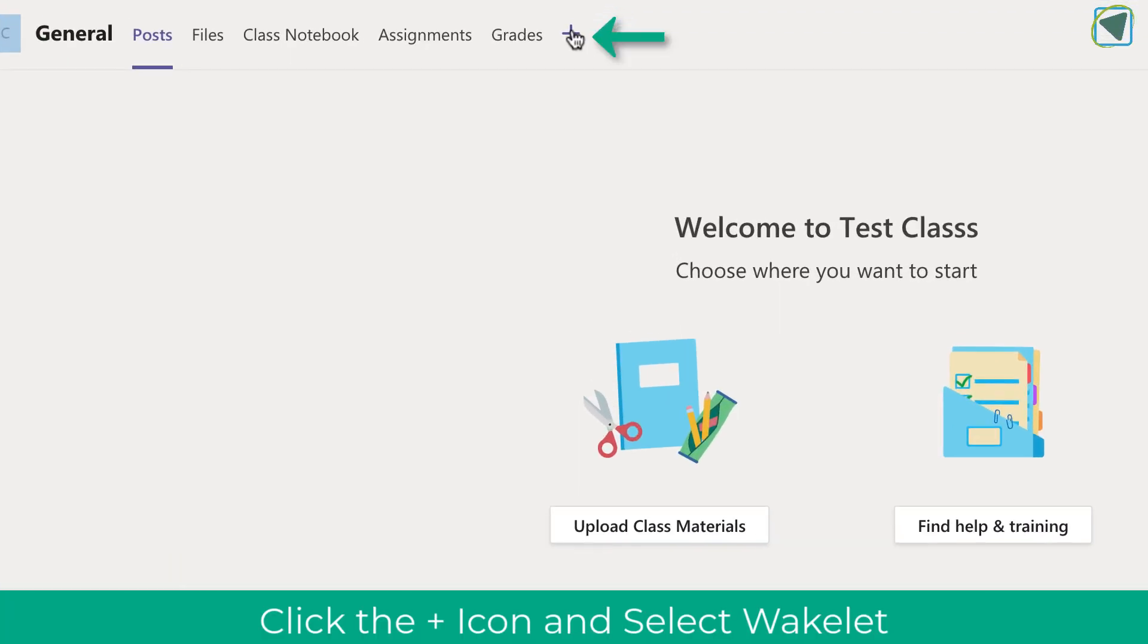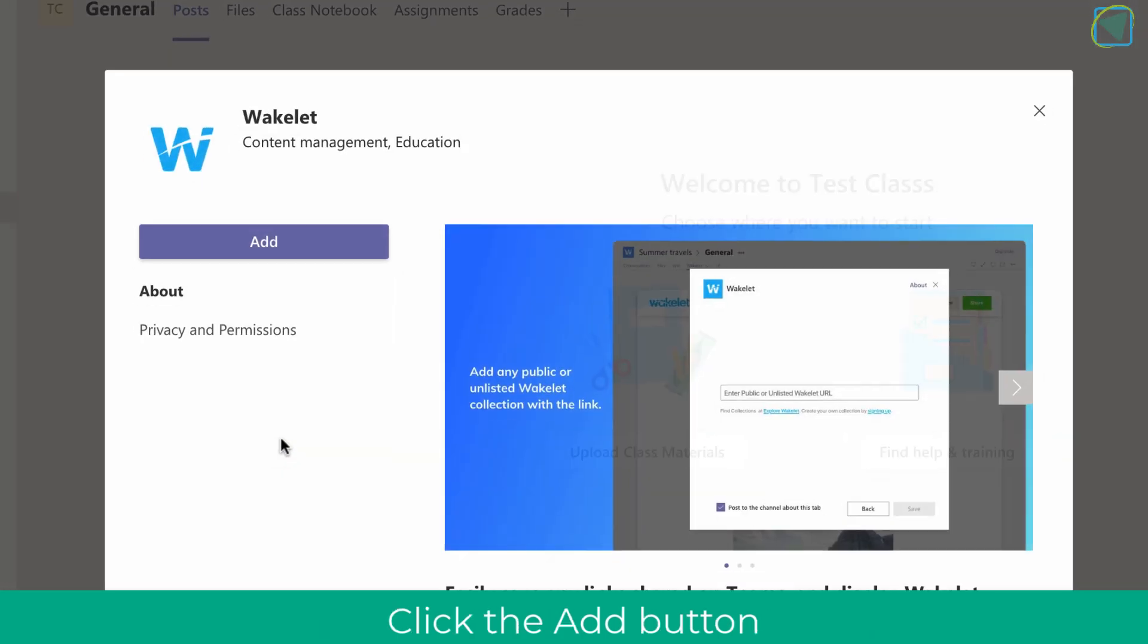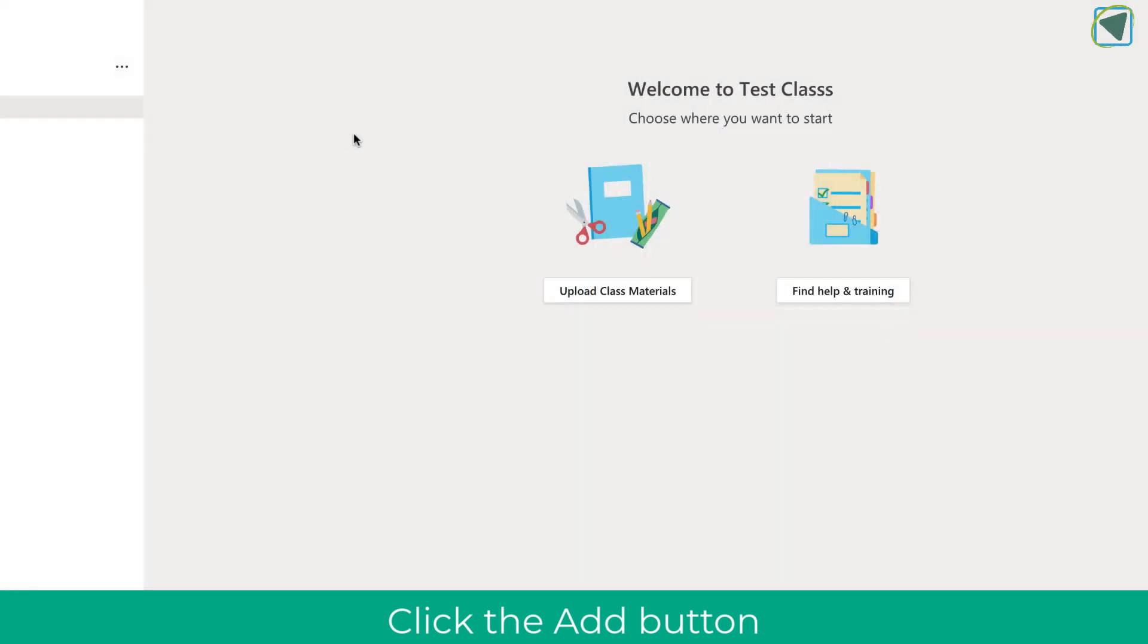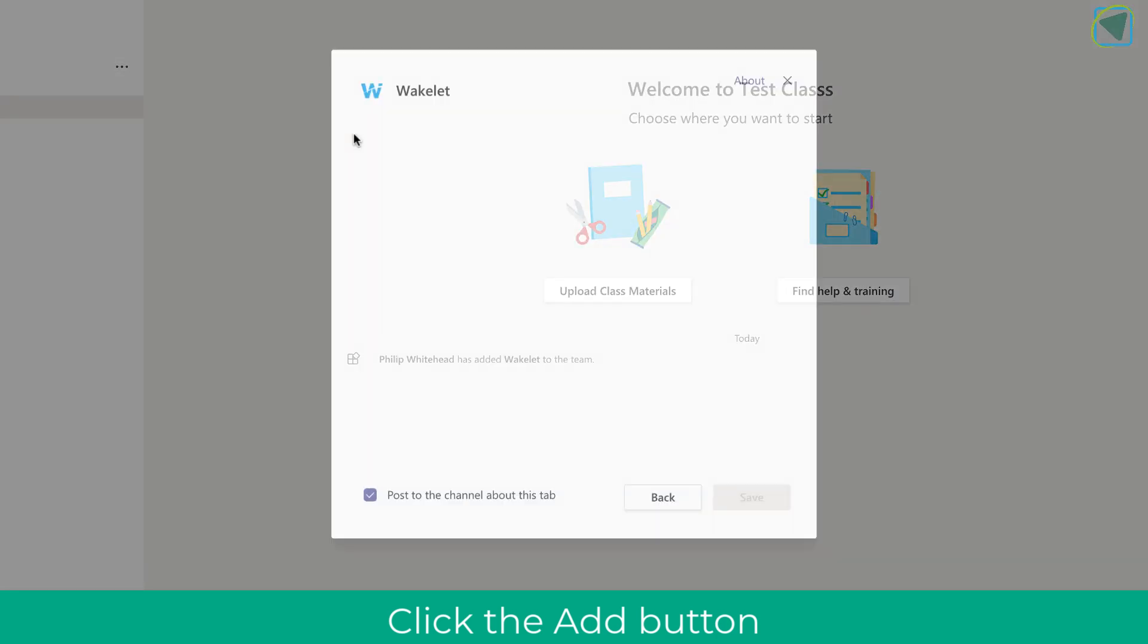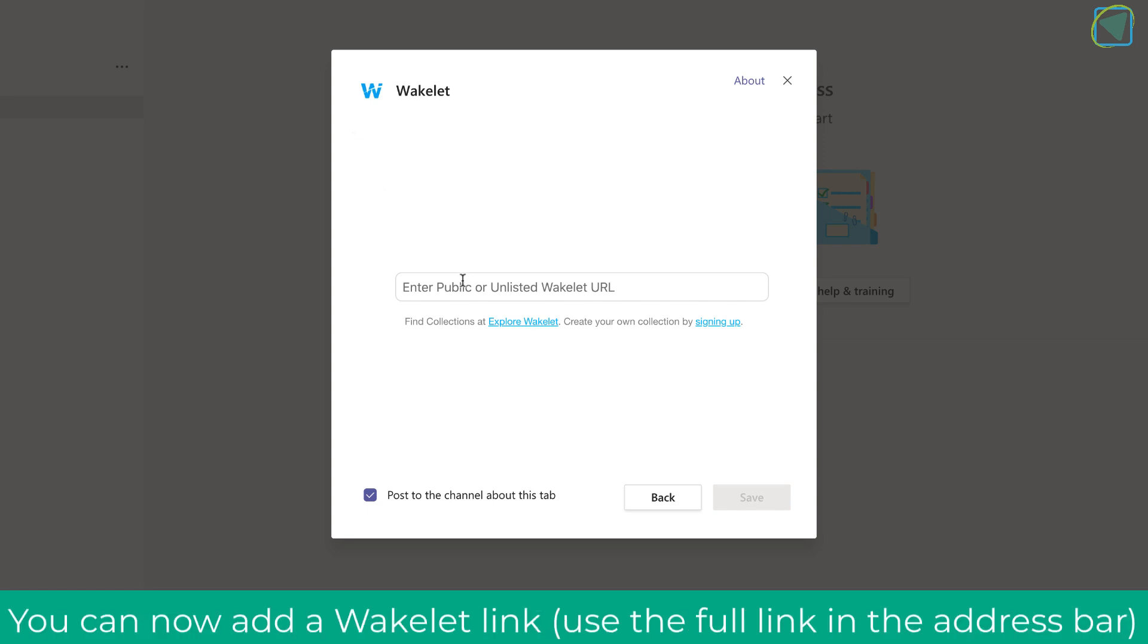So the first thing we're going to do is just add Wakelet by clicking the plus icon and then choosing Wakelet. You can search for this if you can't see it straight away. Once you've added the Wakelet extension what you can do is then add a Wakelet as a tab.